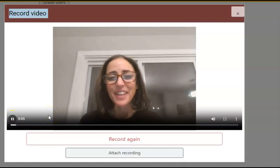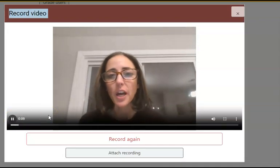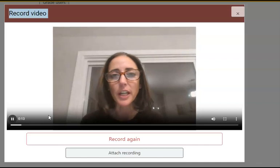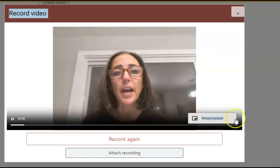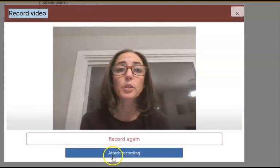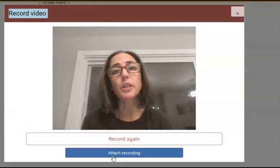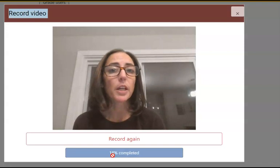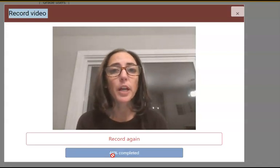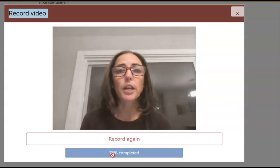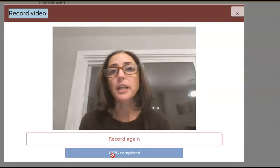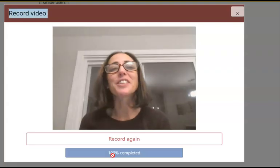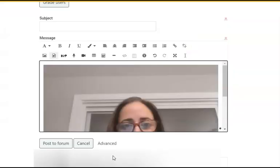As soon as my recording finishes, I have the opportunity to go back and watch my recording and make sure I'm happy with it before I attach it. If not, I can record again. Now that I've reviewed the video, I can go ahead and attach the recording, and that's going to upload directly into the LMS. I don't have to worry about any other steps like taking it to YouTube or uploading it to another platform — it goes straight into the LMS and shows up right in the window as my post.